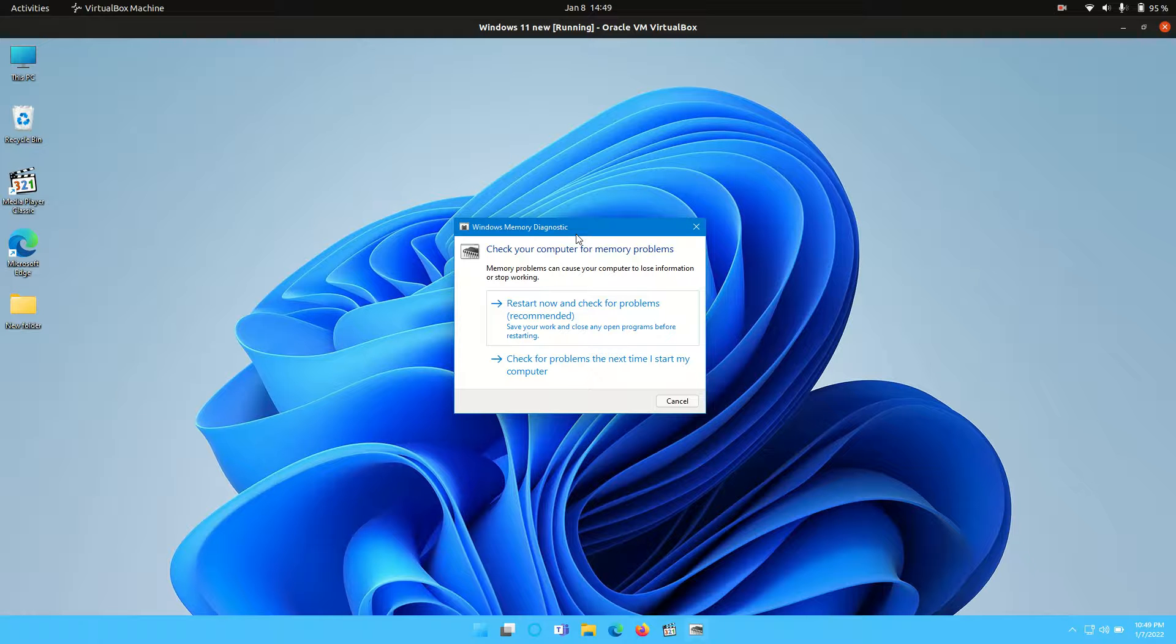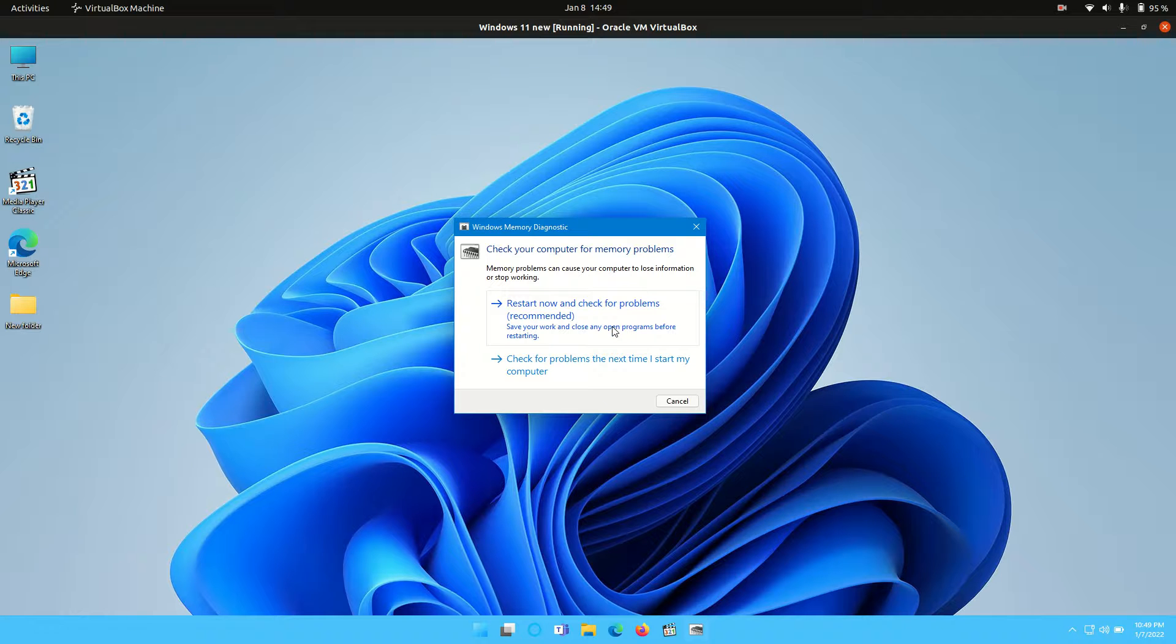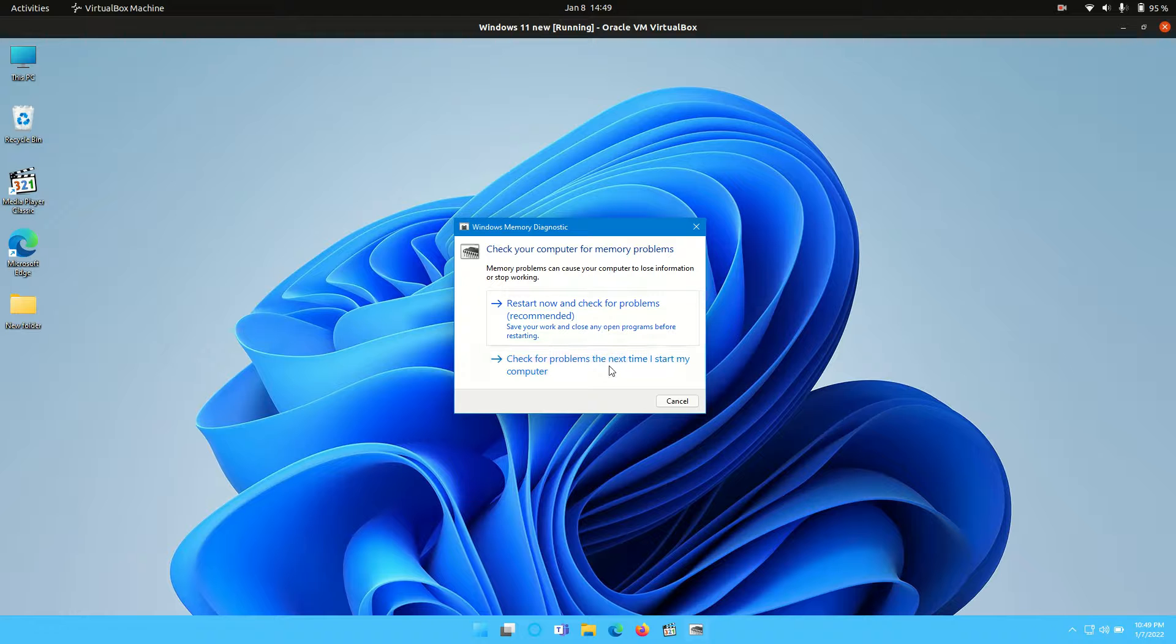So you've got two options here. You can do it now, so it means you restart your machine and then it checks for memory issues at boot up because it can't do it when the operating system is loaded, or do it the next time Windows loads up. So probably do the restart one now when you're ready once all your stuff is saved.